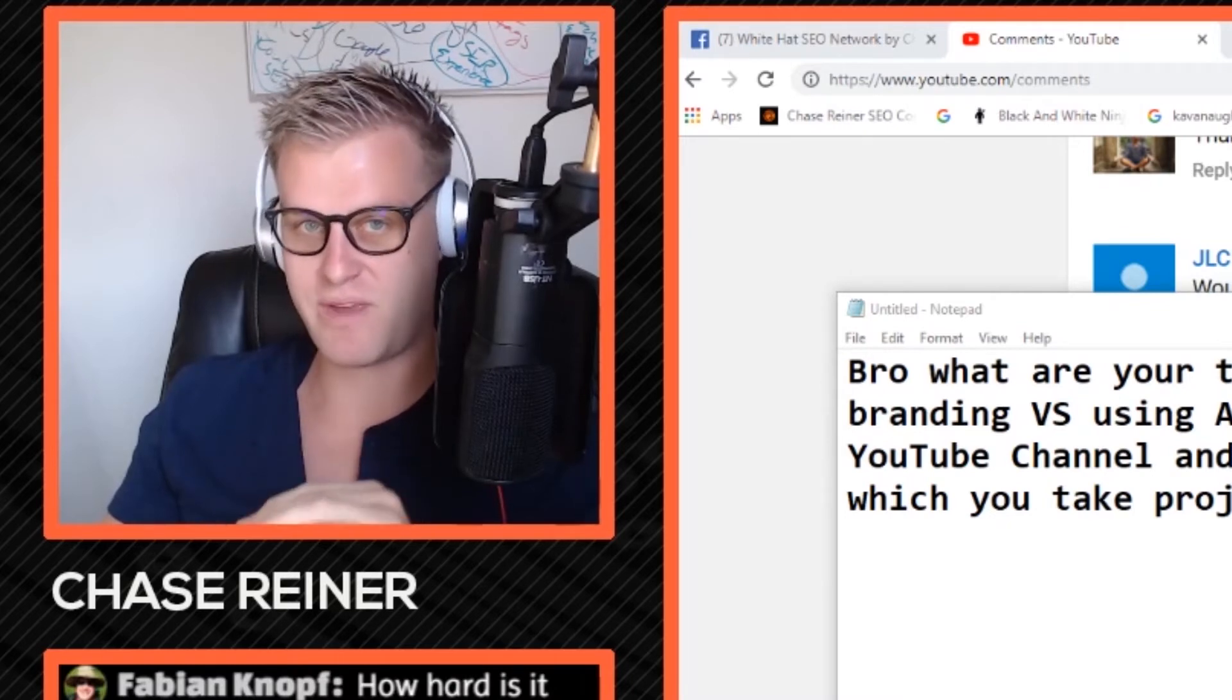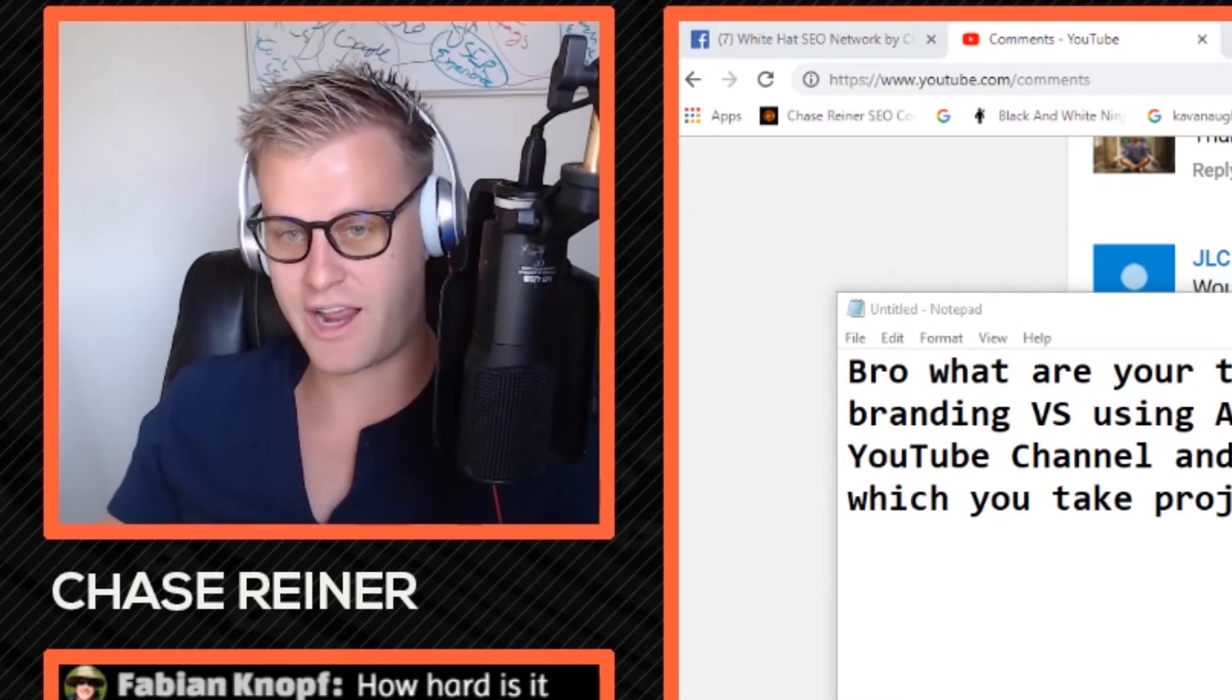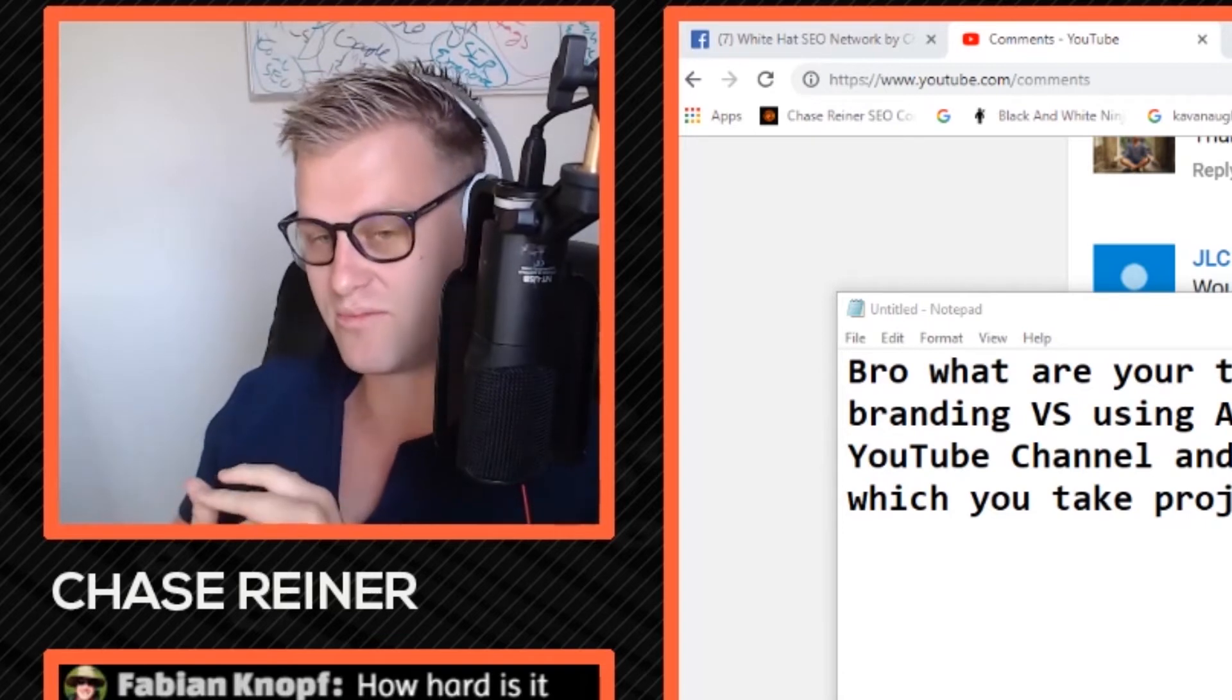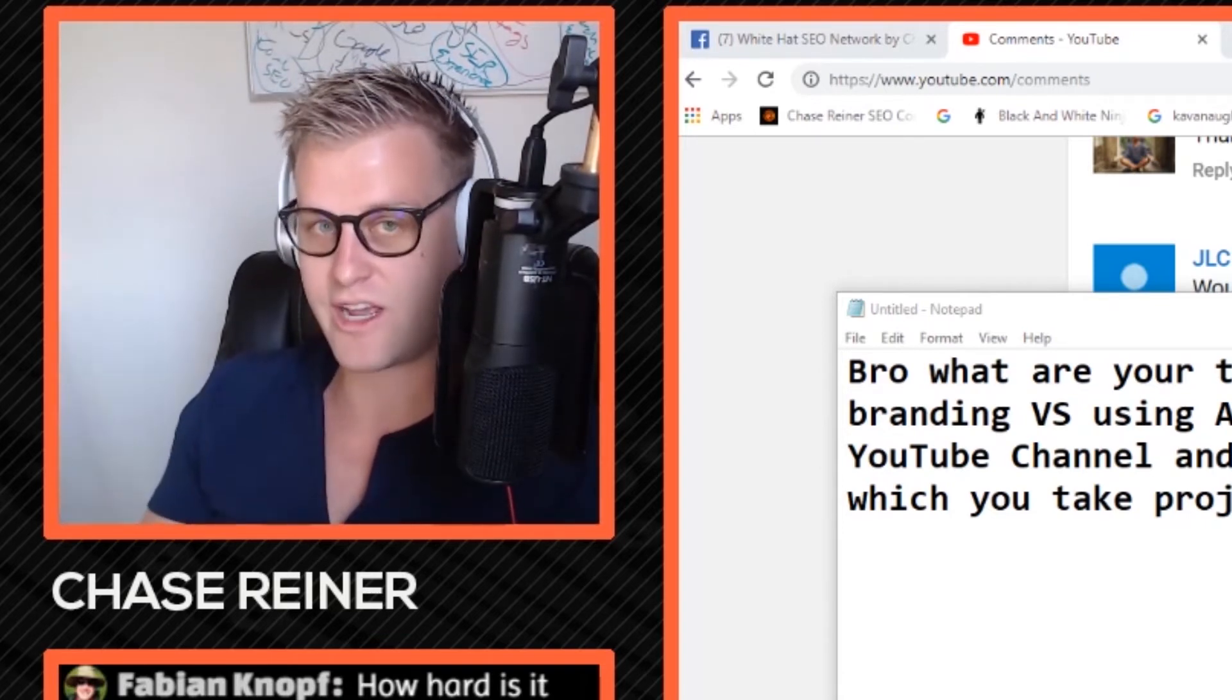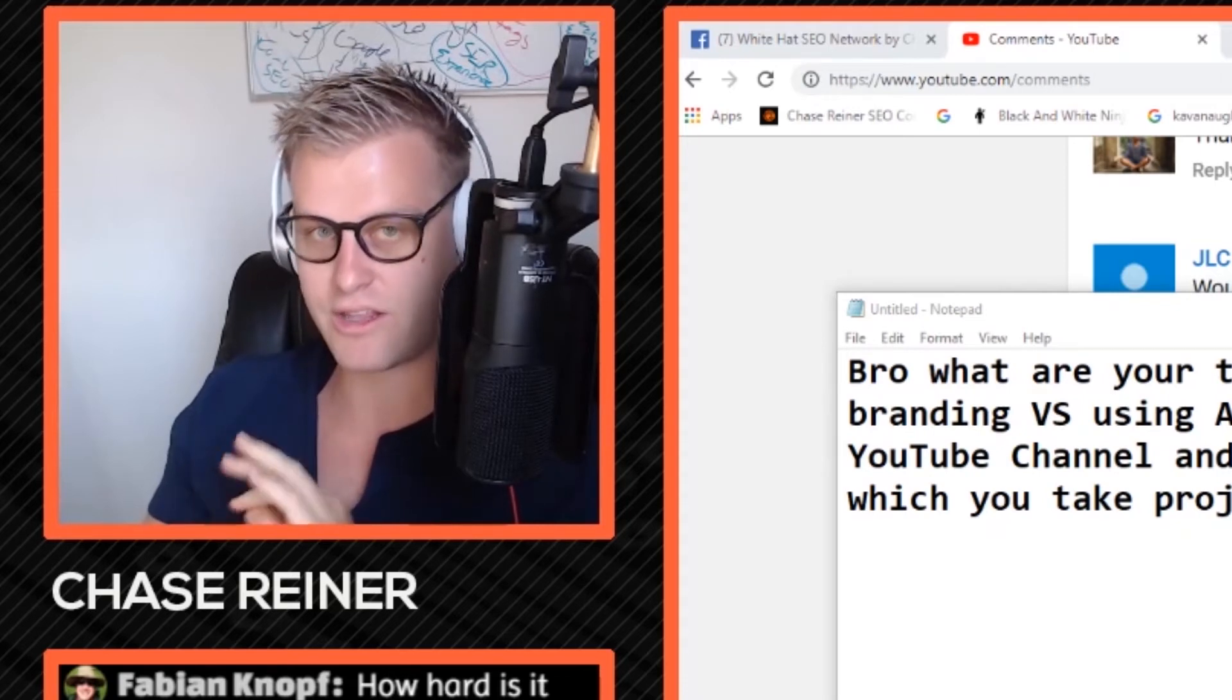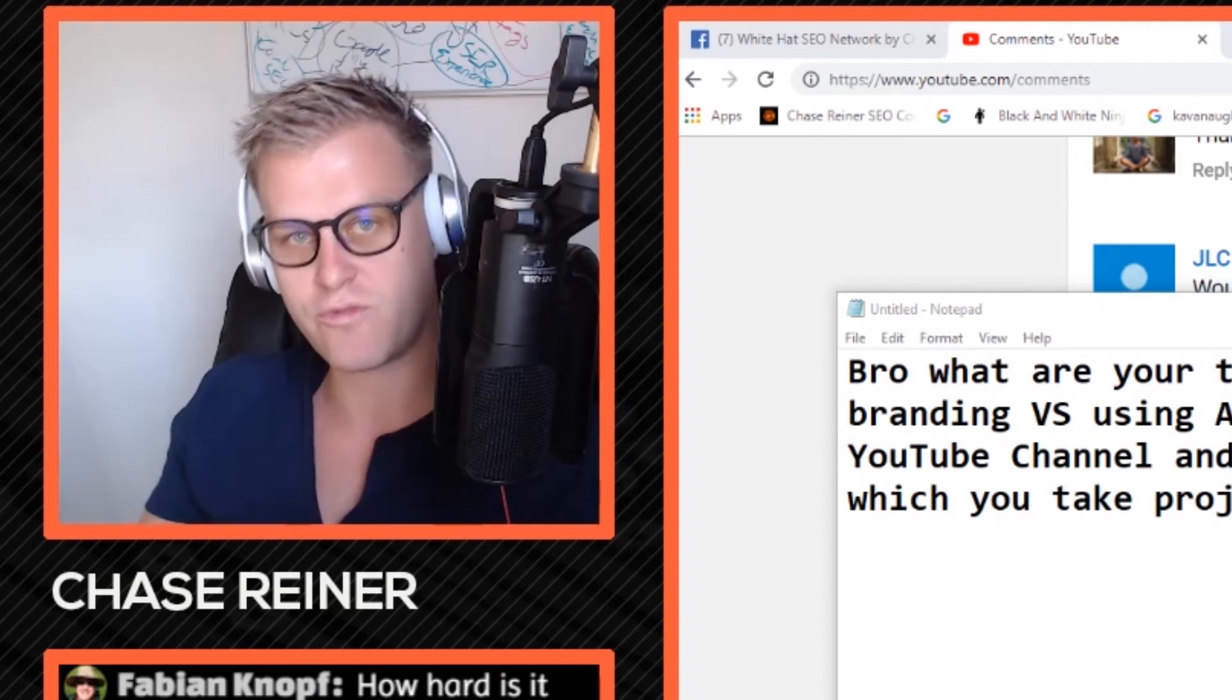And then I've actually made a personal brand. I can tell you from a personal brand perspective, when it comes to creating content, it's a lot easier because it's like, oh, Chase Reiner SEO just created a new video.